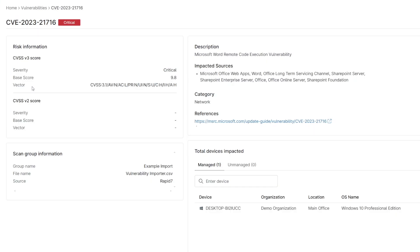In this example, we have a vulnerability in Microsoft Office. We can click and see more information, and with the knowledge that patching Office is the solution, we can use NinjaOne software patching to get Office up to a newer version.